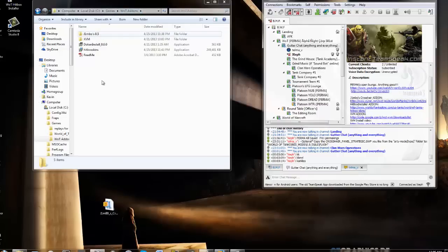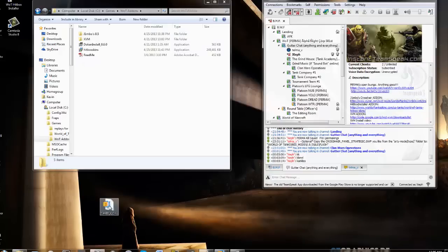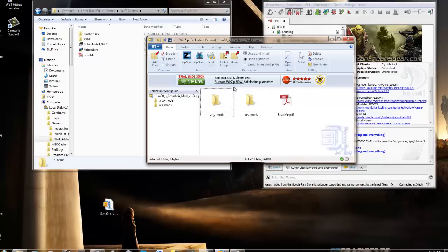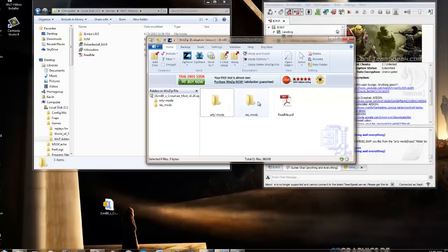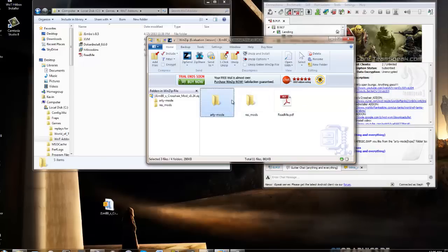There it is, Jimbo's 8.5. So we've got your zip file, open that up. We already got it opened up. Inside the zip file, you're going to have an arti mode, a res mode, and a read-me file. The read-me file is basically just going to tell you exactly what I'm telling you right now.